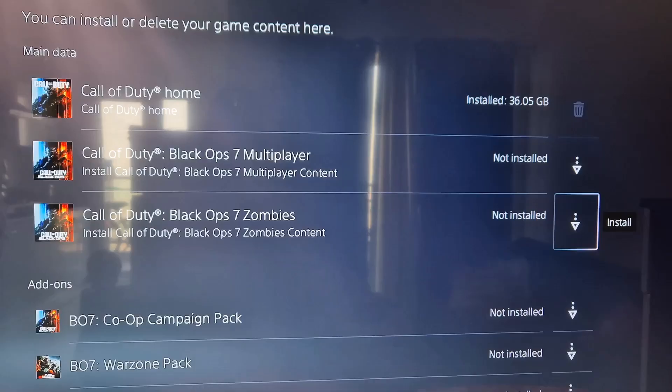You can delete the Black Ops 6 content from here. Once you've deleted all the content, relaunch the game and check — that should help you fix the error. That'll be all, thank you so much for your time. Please like this video and subscribe to my channel.